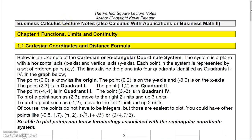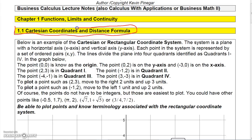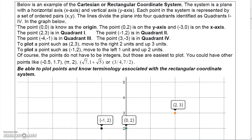This is the introductory chapter for business calculus. I want to make sure that you understand the concept of Cartesian coordinates and a couple of formulas. This may be a little oversimplified for some of you, but I want to make sure everyone has the foundational concept.